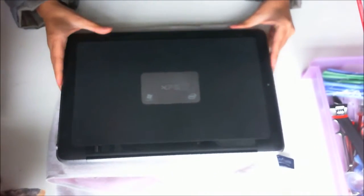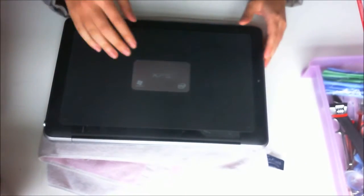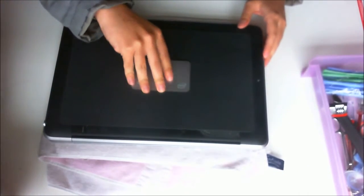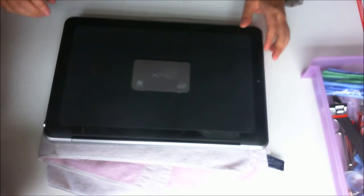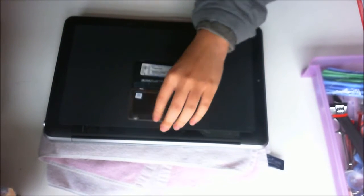For today's disassembly, you'll need a T5 star-shaped screwdriver and a Phillips head screwdriver.